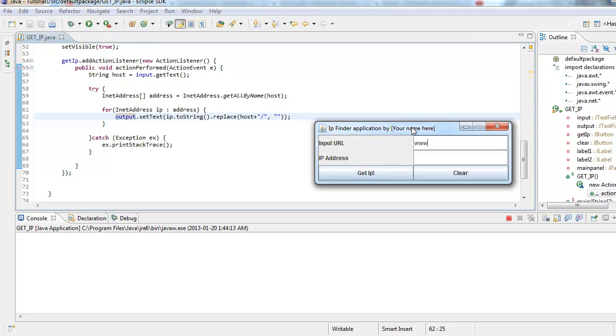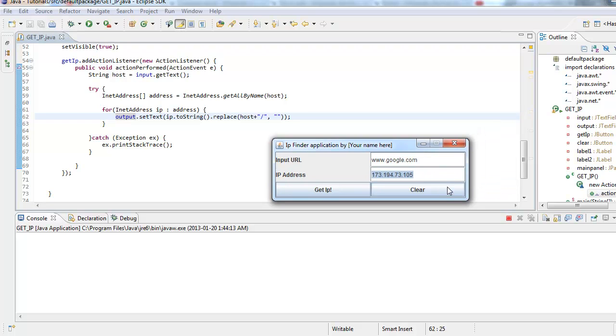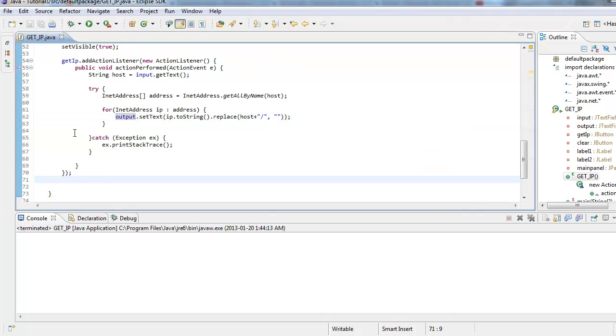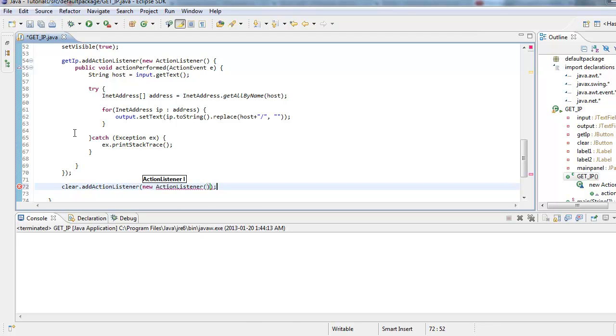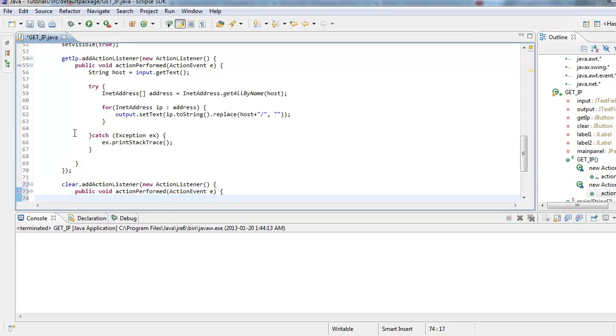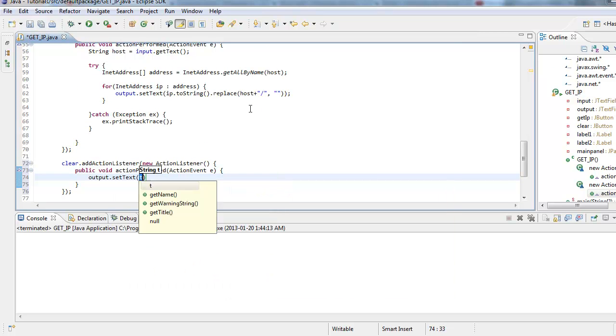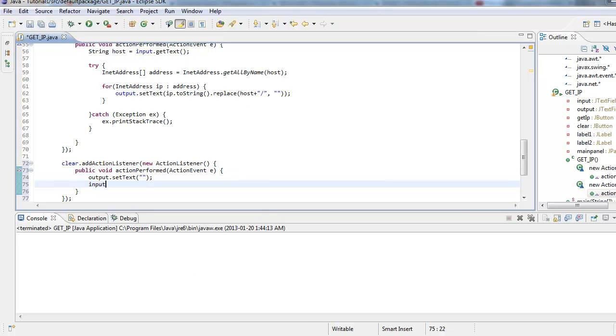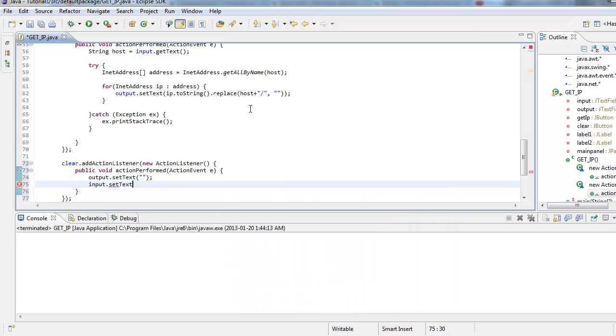And there we go. So bam, only the IP, exactly what we want. Now all we have to do is make a clear button and we're done. And that's the easiest. So just like how we made a getIP.addActionListener, we'll do clear.addActionListener. Clear.addActionListener, newActionListener. We're basically copying the same thing. And we'll do public void actionPerformed ActionEvent E. All righty. And this is the simplest. All we have to do is output.setText empty. And input.setText empty. And there you are.